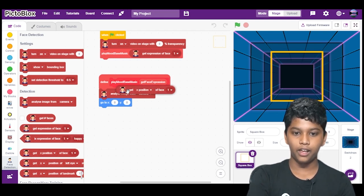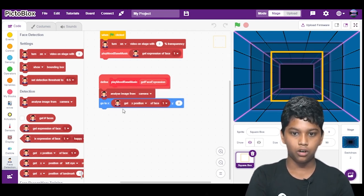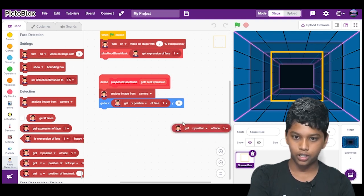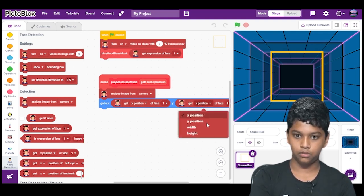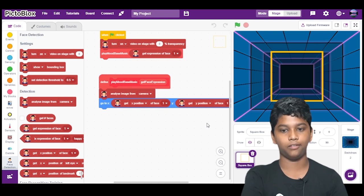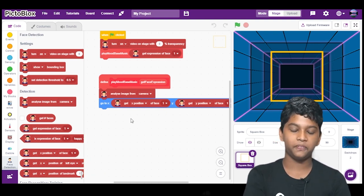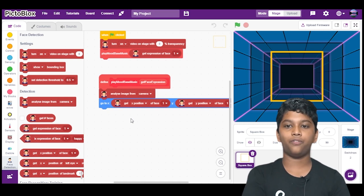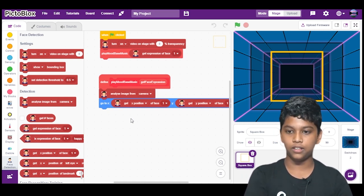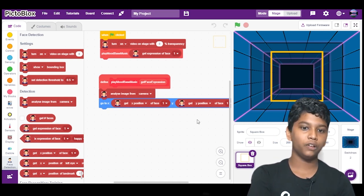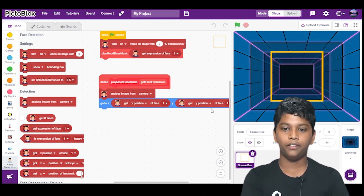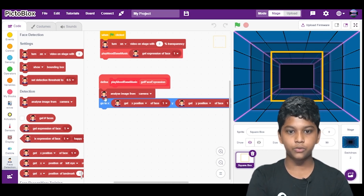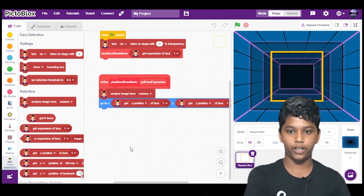We will get X position of face 1 and get Y position. So we will drop down and select Y. So why this X and Y? If there are many people or if there is you on the camera, if you move left or if you move right, the camera will easily go to the face where it is. So that is why we use go to X and Y axis.